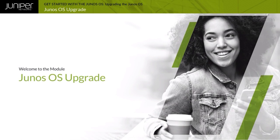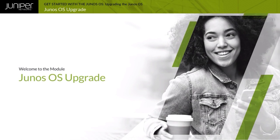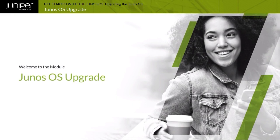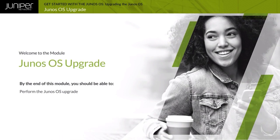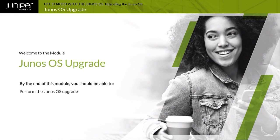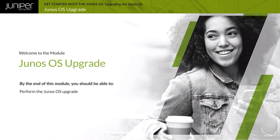Welcome to the Junos OS upgrade module. By the end of this module, you should be able to perform the Junos OS upgrade.